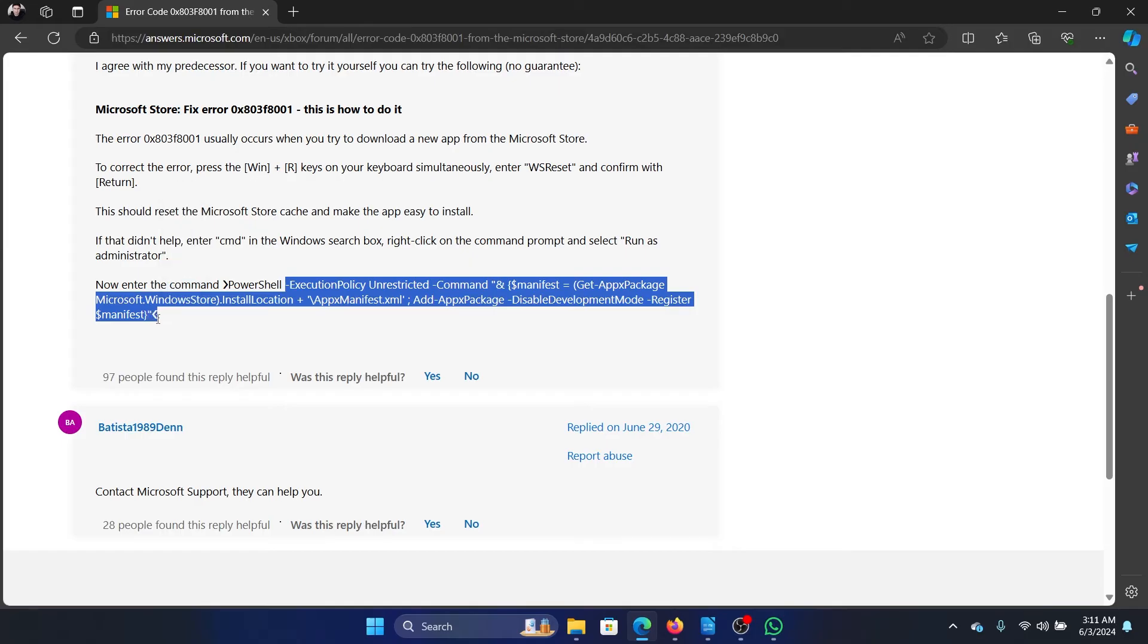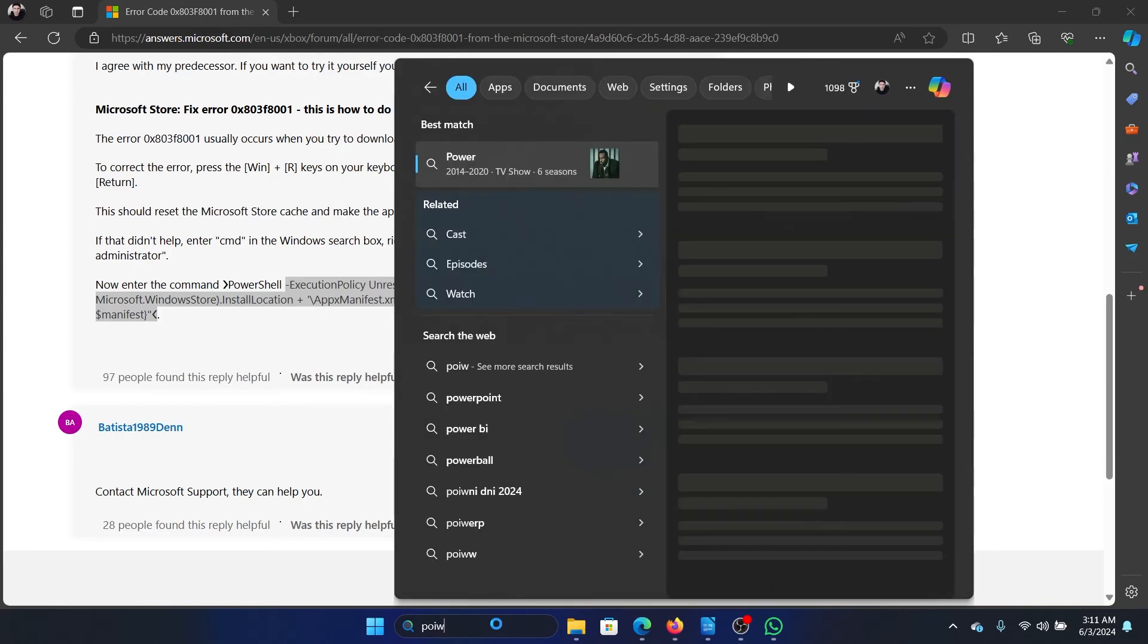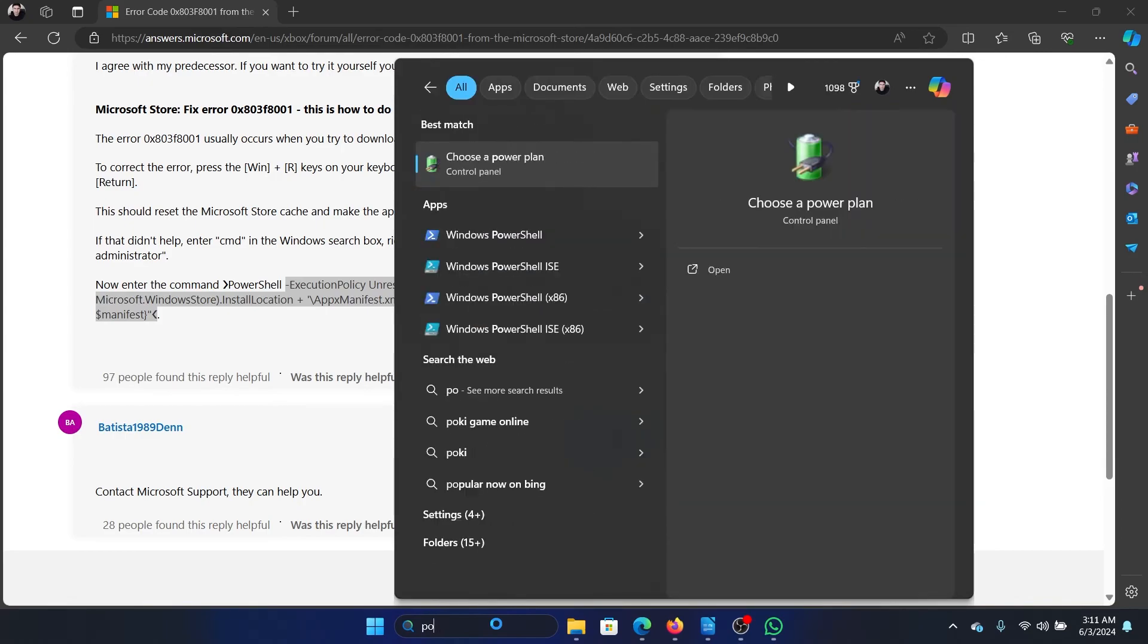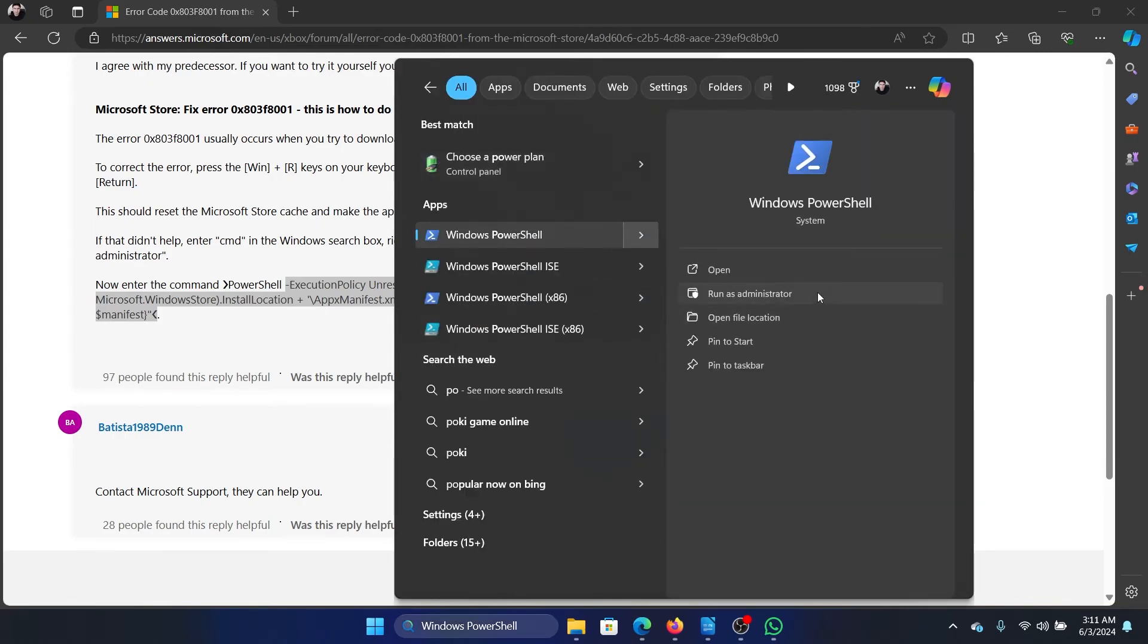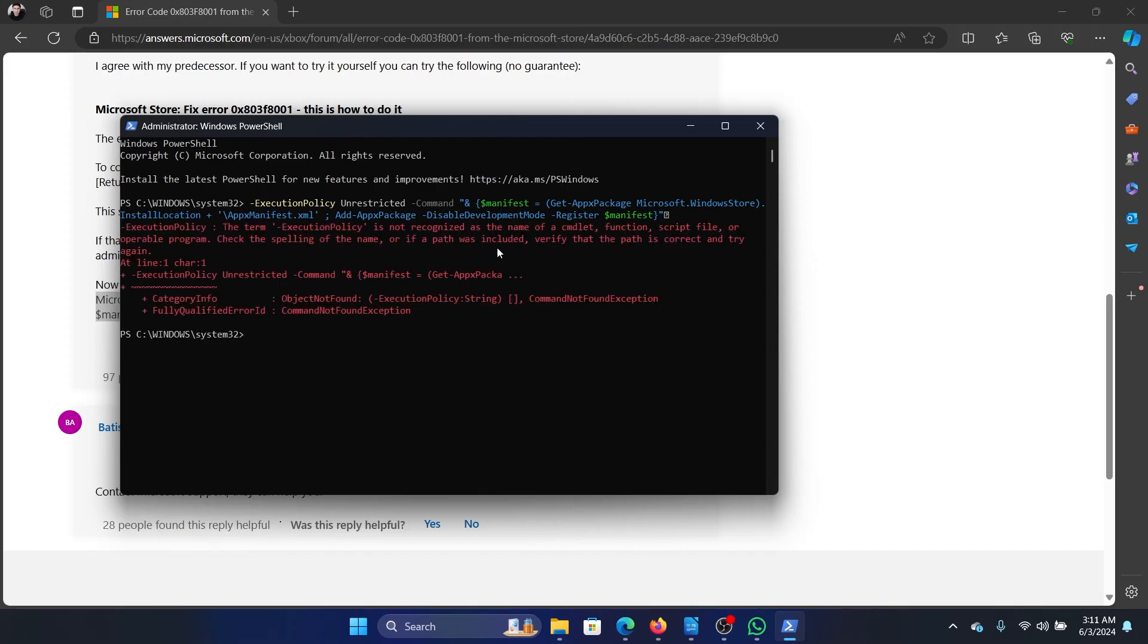Search for PowerShell in the Windows search bar and click on run as administrator. Paste it here and hit enter, and this will fix the problem for sure once it reinstalls the Microsoft Store.